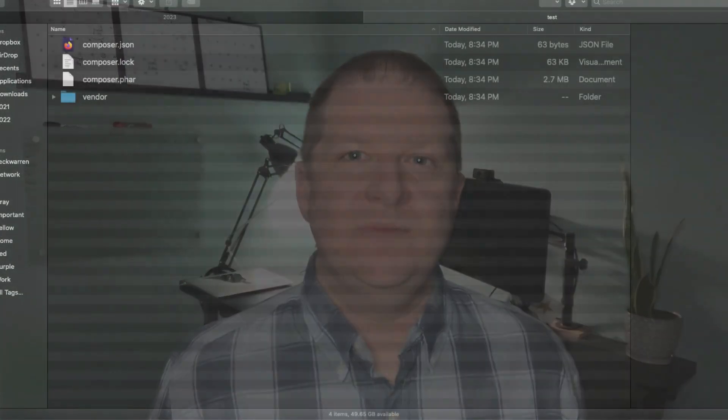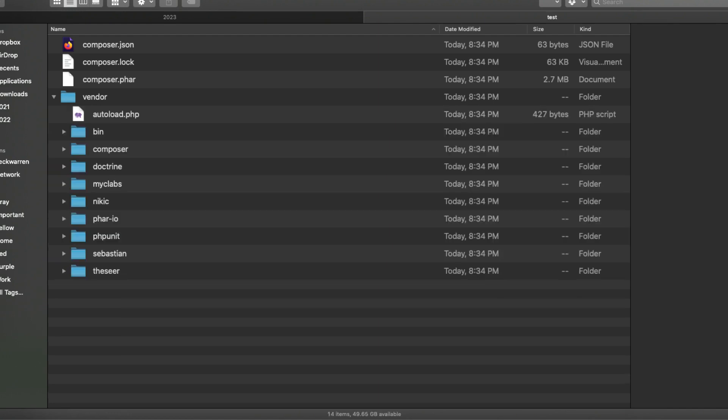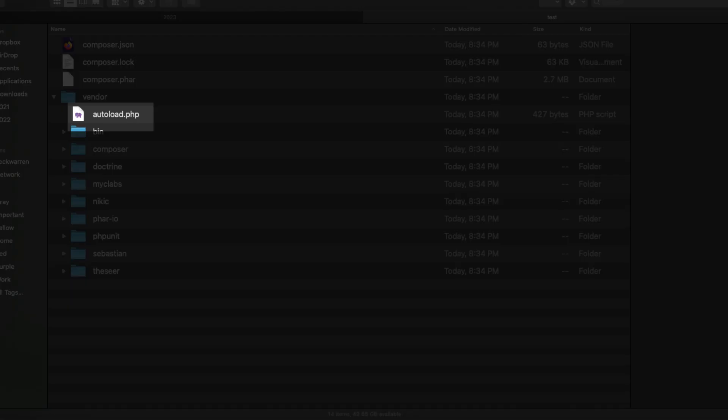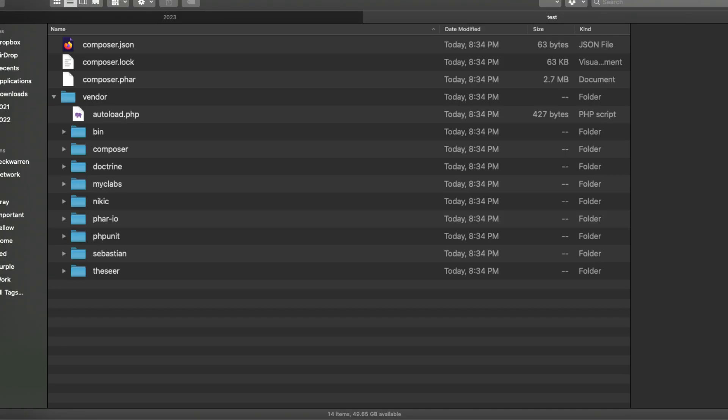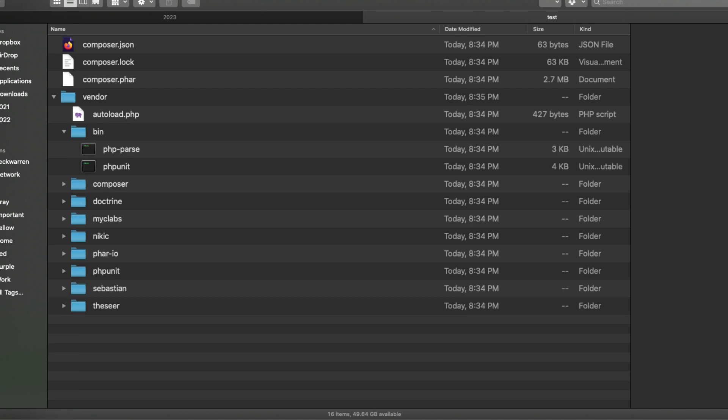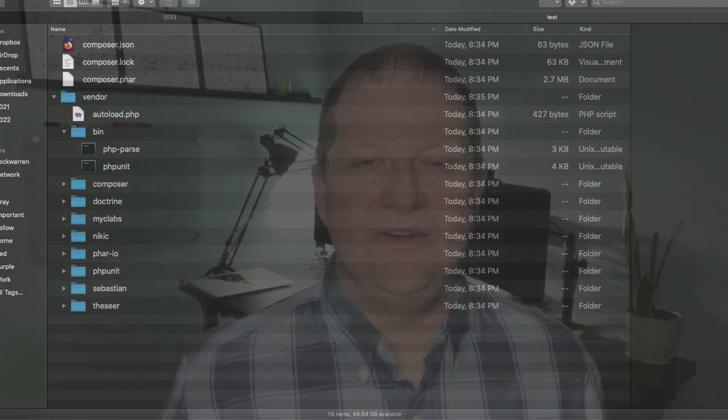Another thing to mention before we move on is that inside the vendor directory are several important things. The first is the autoload.php file, which we can include in our project to provide autoloading. The next is the bin directory, which contains the executable versions of any dependencies we've downloaded using Composer. It also contains directories for each vendor we're pulling libraries for.